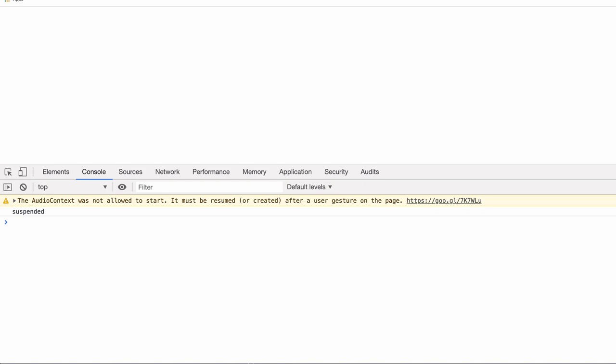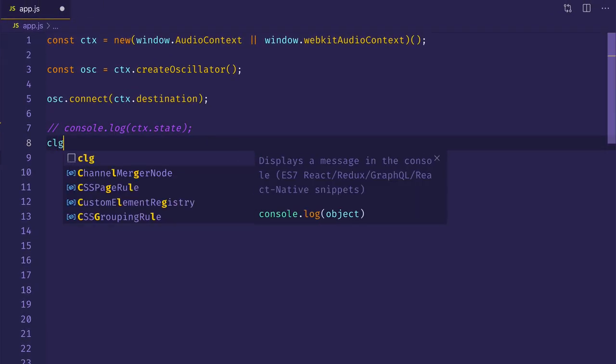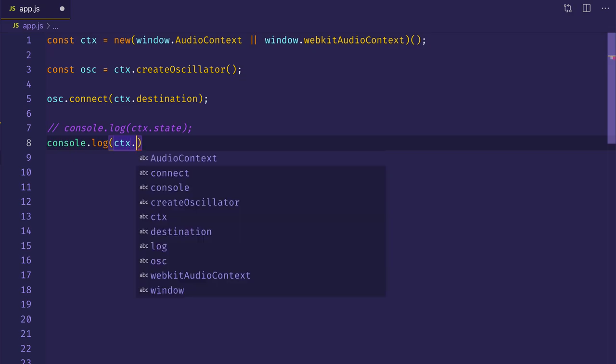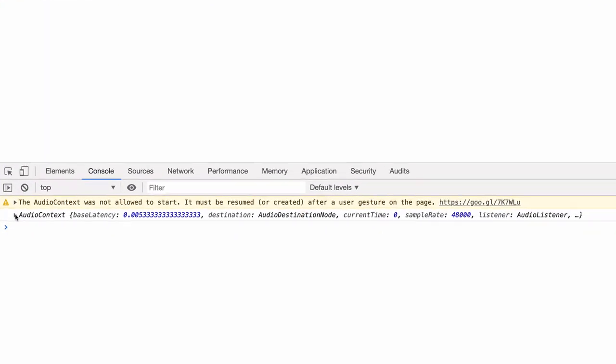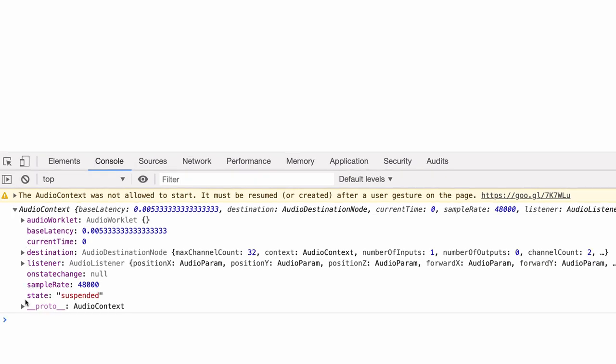And then let's take a look at the context object itself, just so we can see that that state property does live on the context object. So we take a look here in our audio context object. And as you can see, we have a state property with a value of suspended.